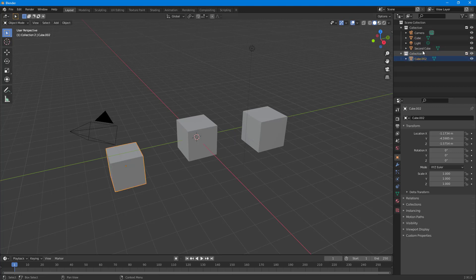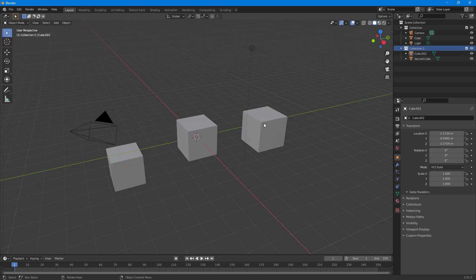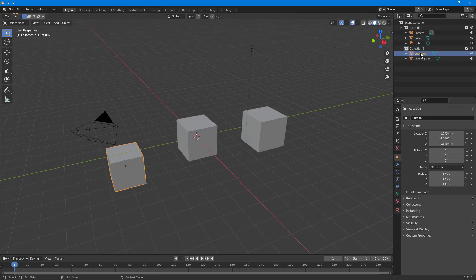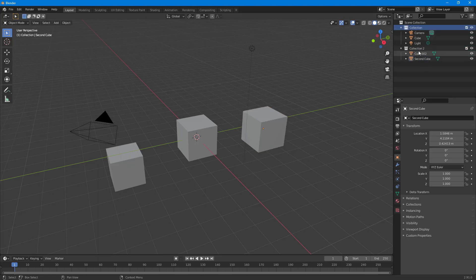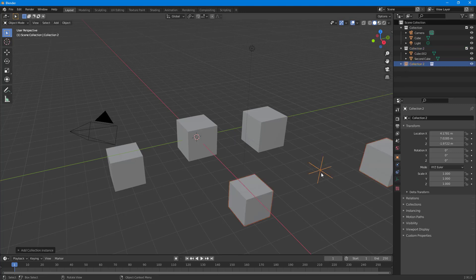Let's say I want to drag this cube in, and then bring another cube — Cube Two — inside of Collection Two. If I go around, you can see that this is now inside of Collection Two. So there is one collection here and another collection over here.